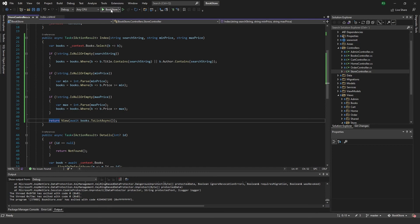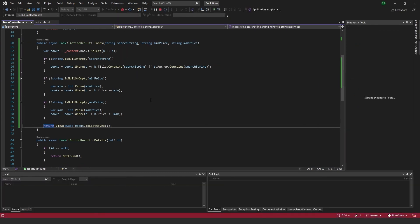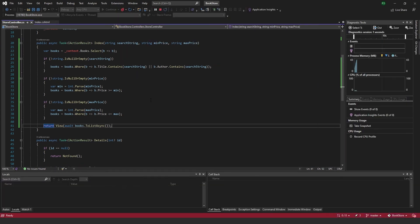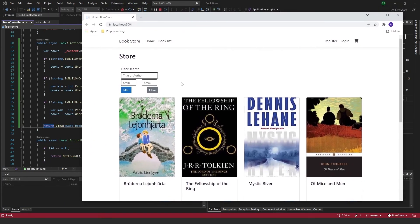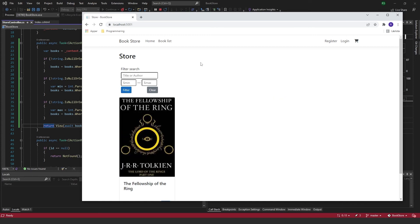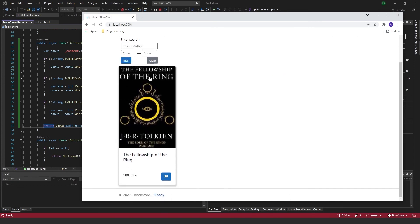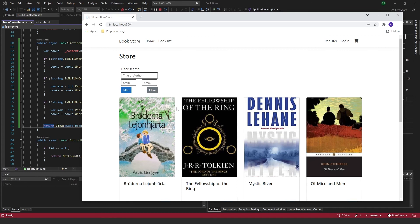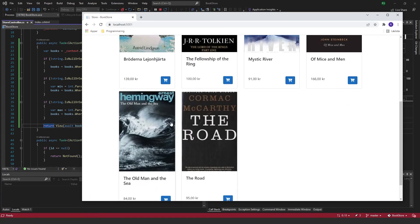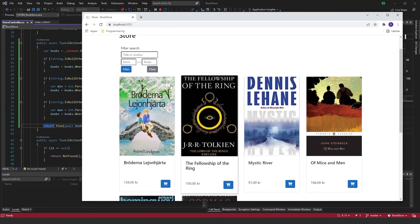Let's go ahead and run this to see if it works. I'll try by searching for ring, and we get Fellowship of the Ring. I clear it and we come back to the original page.